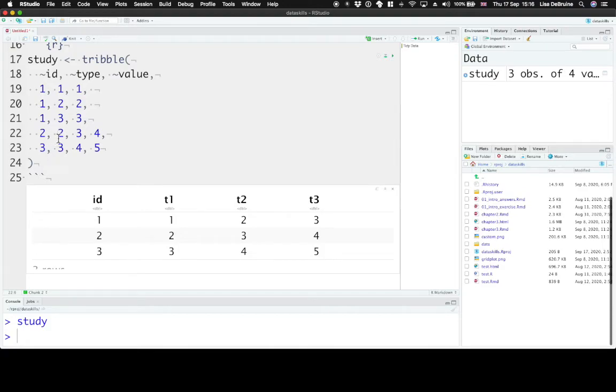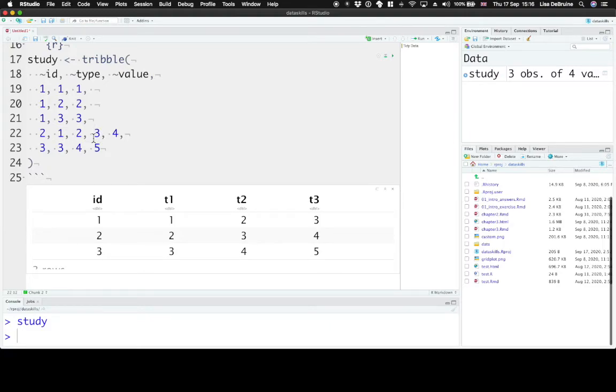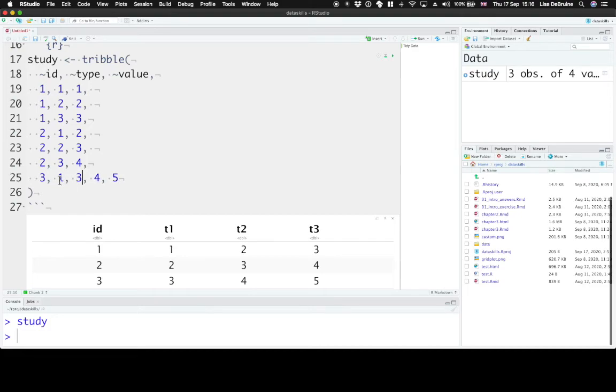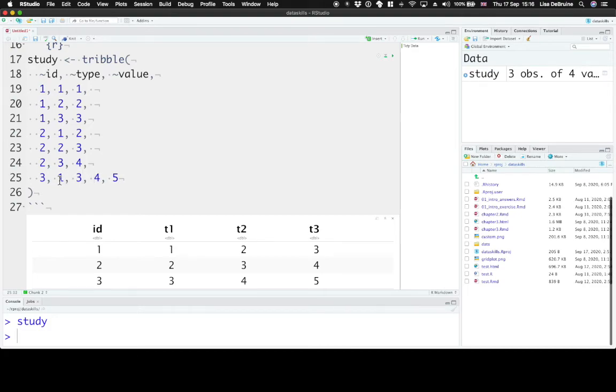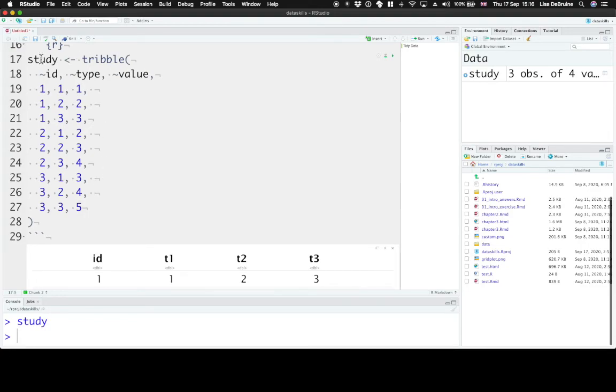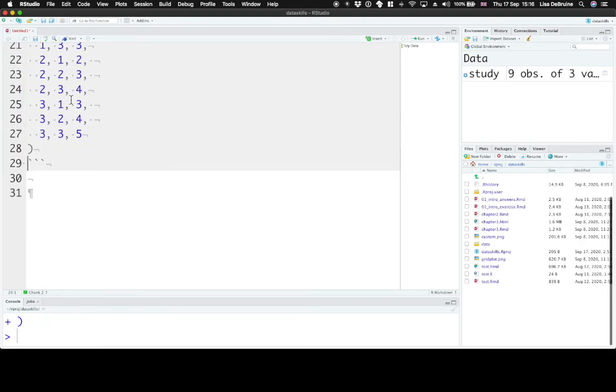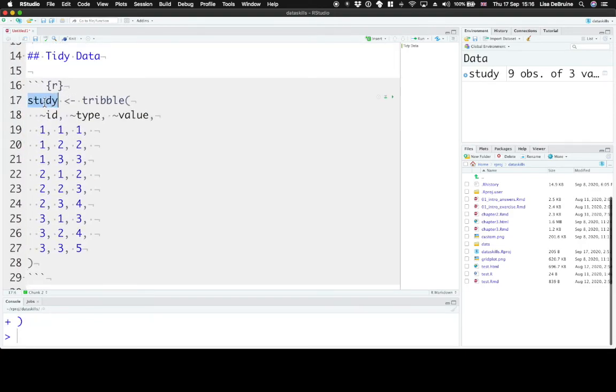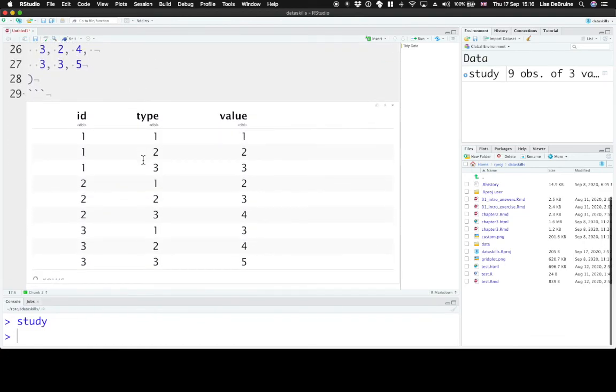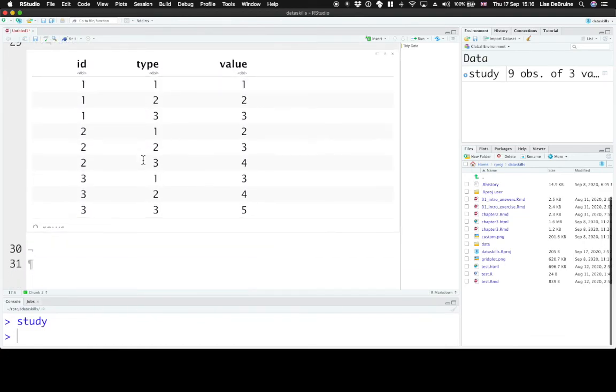For participant 2, their value for trial 1 is 2. Their value for trial 2 is 3. And their value for trial 3 is 4. And for participant 3, their value for trial 1 is 3. Their value for trial 2 is 4. And their value for trial 3 is 5. Now this table gives us the exact same information as the previous one but in long format.